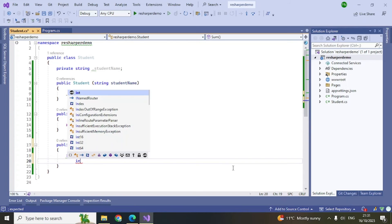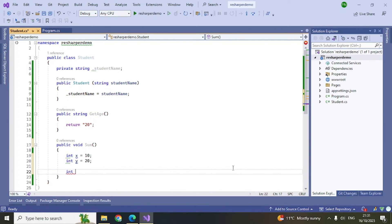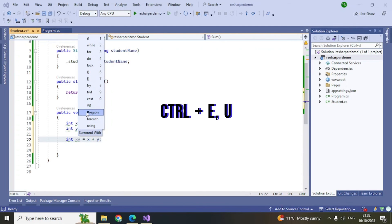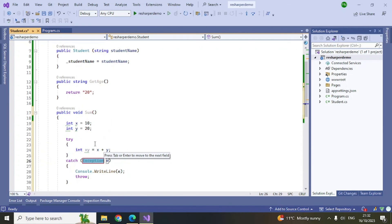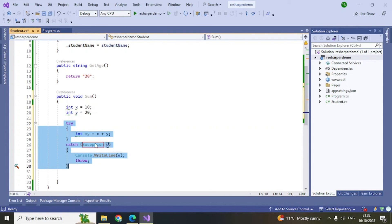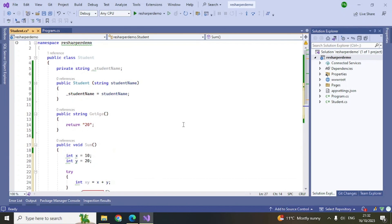Let me show you how to wrap code with a try-catch block. Write some code, for example 'x = 10', and then select that code. Hit Ctrl+E and then U to get a surround-with menu. Select 'try' and a try-catch block will be generated around your selected code. You can then modify it — for example, add logging. This is a great shortcut: select any code you want to surround with try-catch, press Ctrl+E+U, and it wraps it for you.